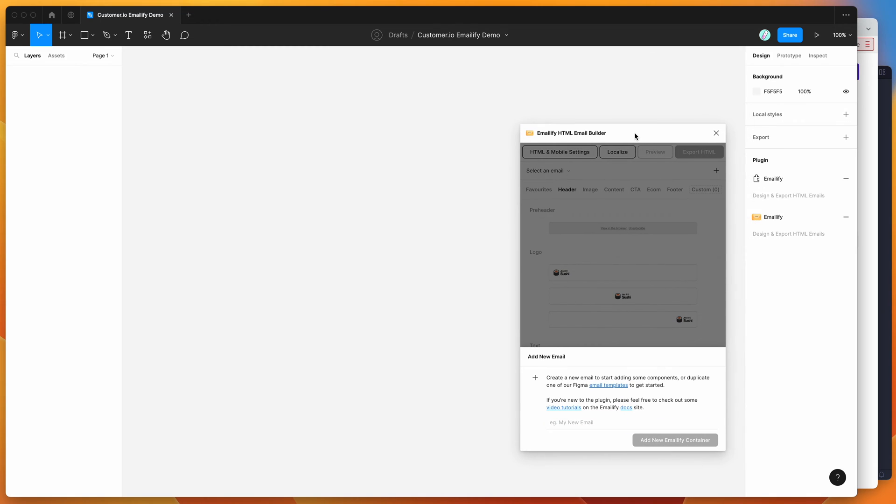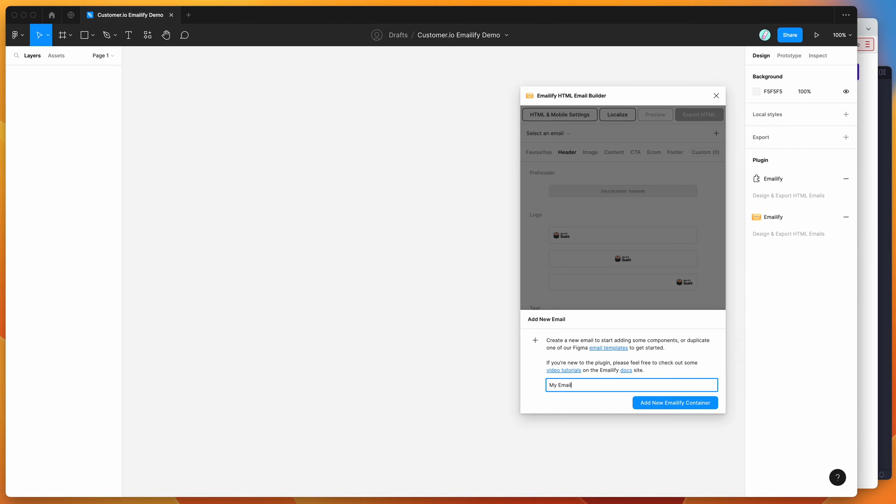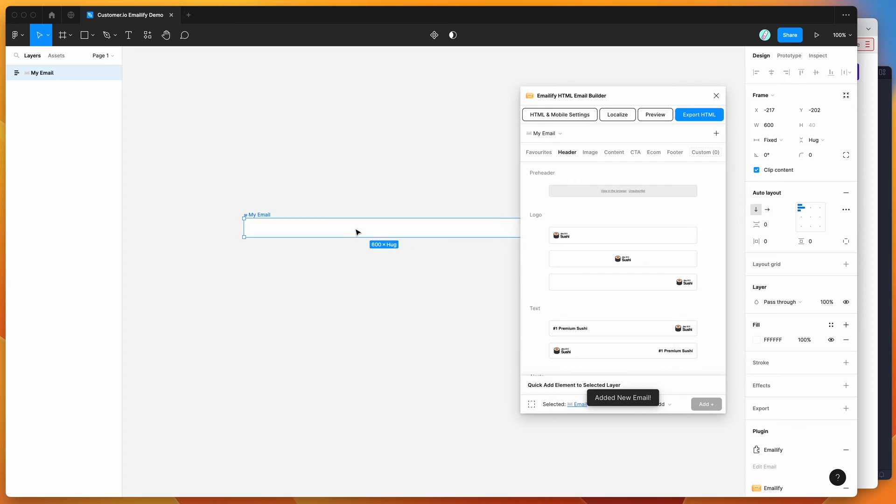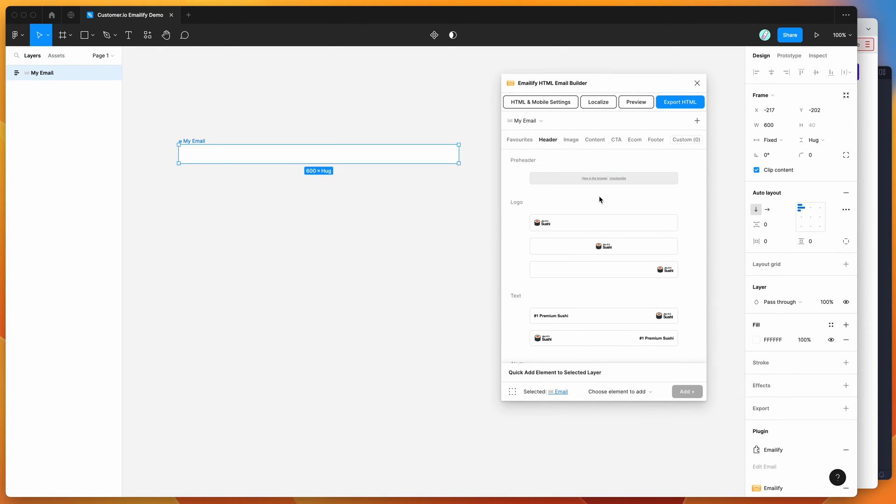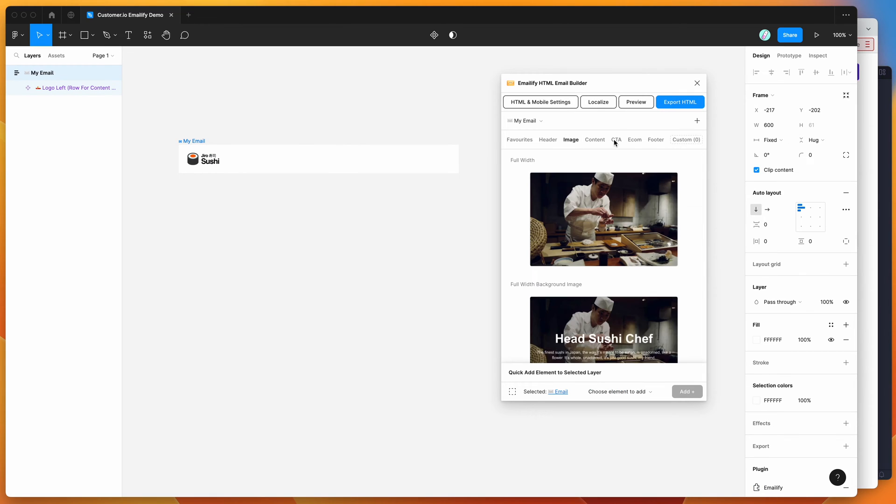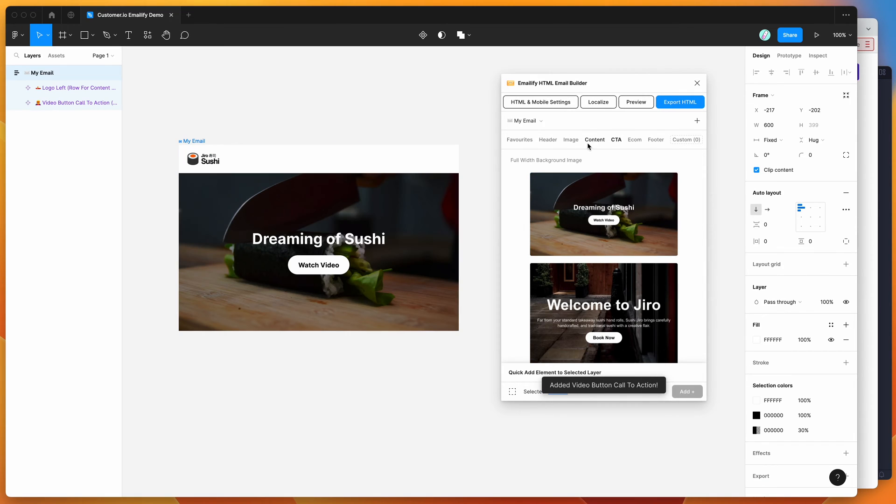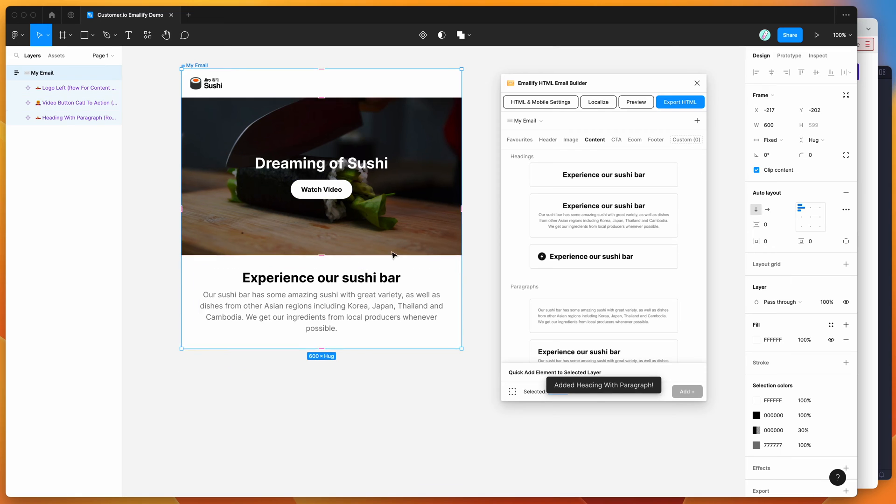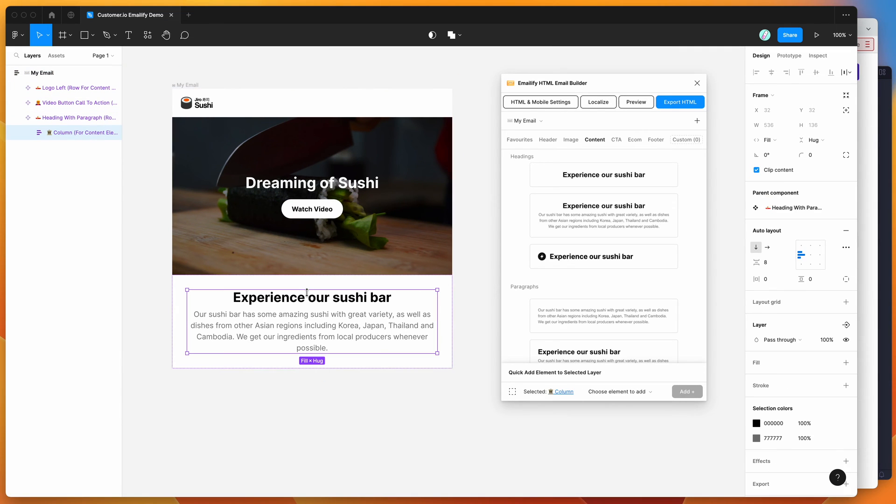If you're new to the plugin, the way that it works is you can basically use it to help you design HTML marketing emails in Figma. For example, if we create a new email called my email and add a new emailify frame, this will allow us to start designing an email using some of the tools in the plugin. We can add headers, CTAs, content, and all of this is totally customizable in Figma.